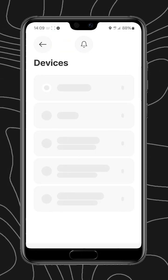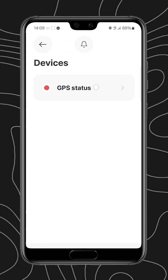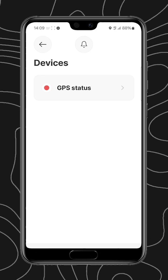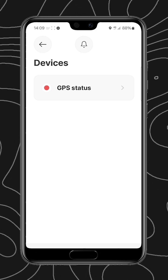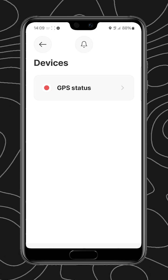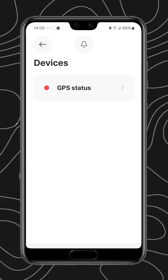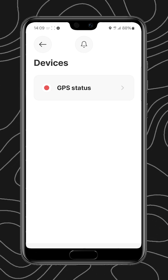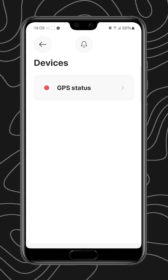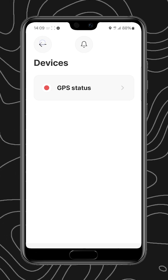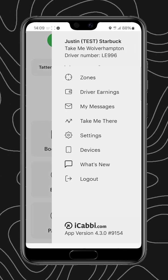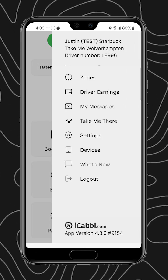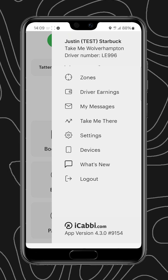We also have devices, which relates to your GPS status. This is currently on red because I'm indoors and inside a building with a couple of floors, so it shouldn't be an issue, obviously, in the vehicle. And it would also show any Bluetooth connected devices, such as card readers or receipt printers.